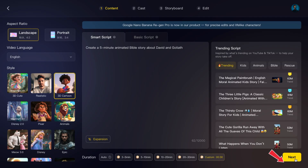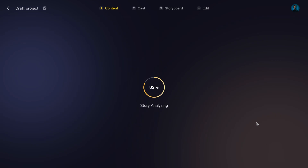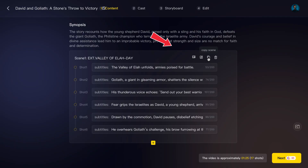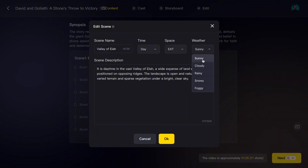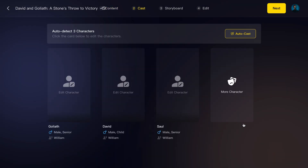Immediately, Magic Light AI generates a synopsis and a full scene-by-scene outline. It already suggests scenes, character actions, and a natural story flow. And the best part? You can edit anything — add new scenes, change dialogue, or shorten parts. You're in full control.